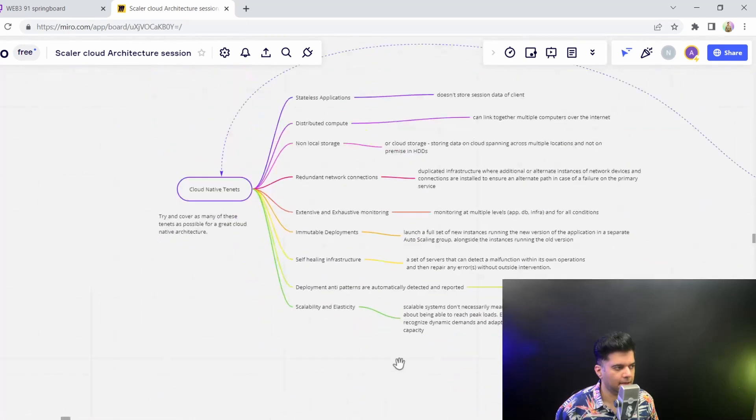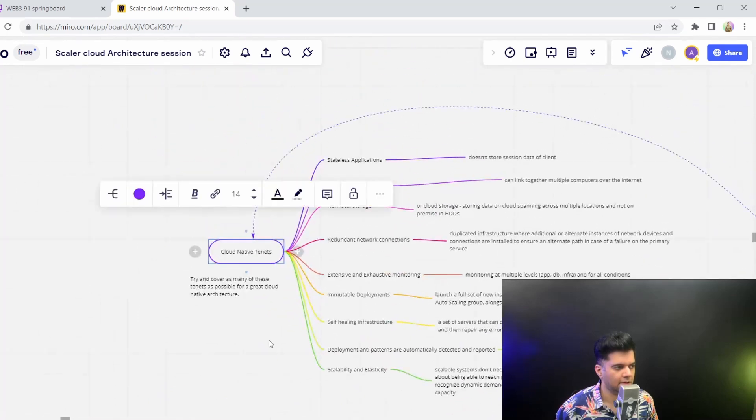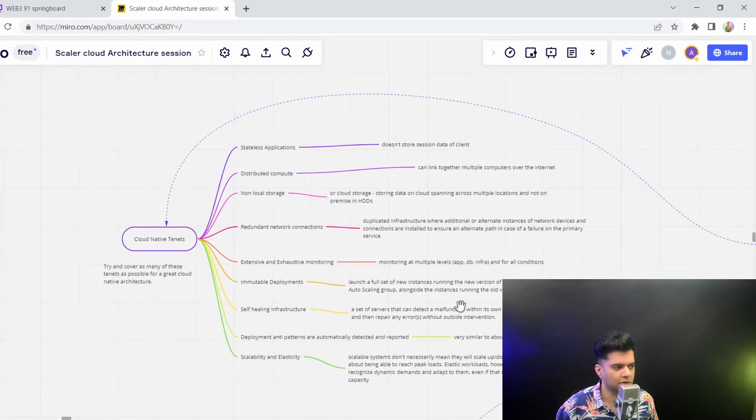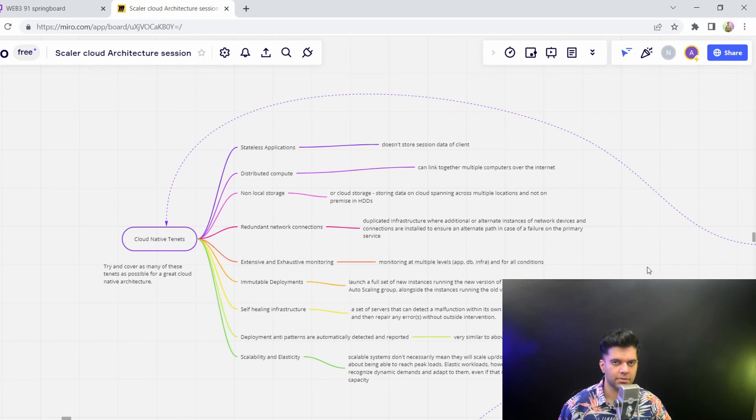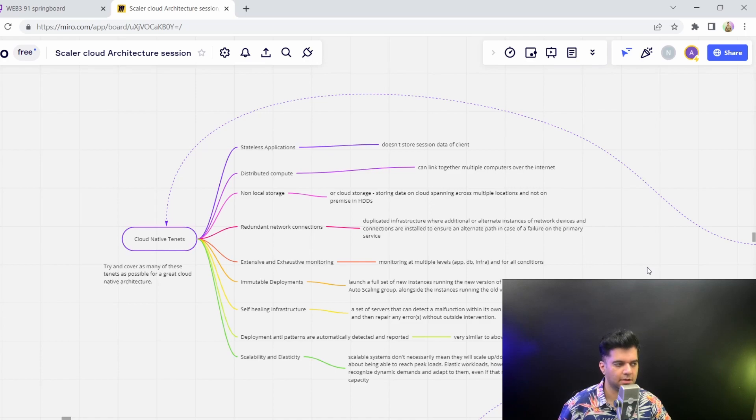That was the cloud native tenets. From the next video onwards, we'll start talking about the different types of architectures you could use in your cloud applications. I hope you're enjoying the series. Do subscribe if you haven't already. Thanks a lot for watching and I'll see you in the next video.